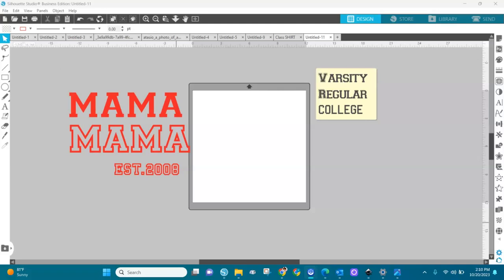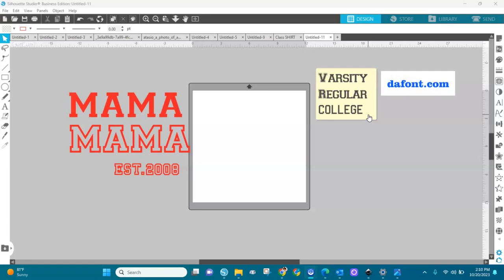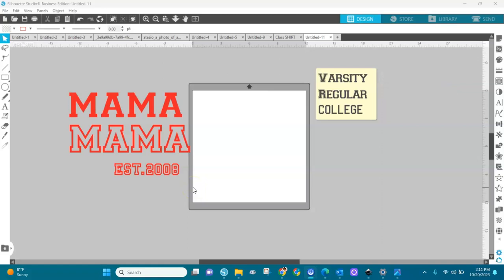Welcome back to Crafting with Pretty Signs, Silhouette Studio edition. In this video I'm going to show you how to create the very popular mama SVG. We are going to use two types of fonts: the Varsity Regular font and the College font. Both can be found on dafont.com — you can download them from there. This is what we're going to use today to create this SVG. It's not too difficult but you have to follow the steps.